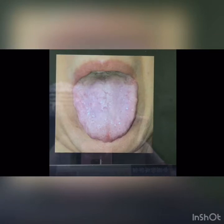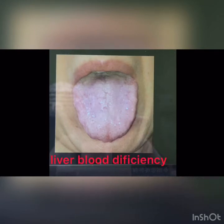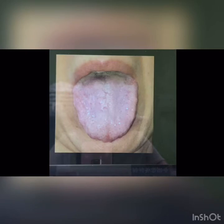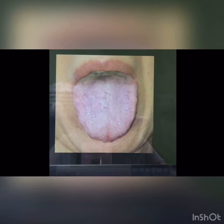We can also see the patient has liver blood deficiency from the tongue photo. The symptoms of liver blood deficiency typically include dizziness, low vision, low menstrual flow in women, and many more.